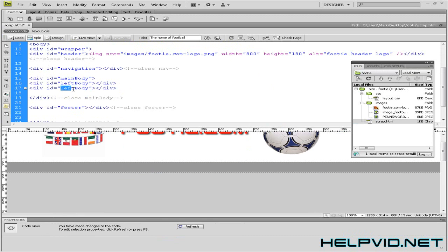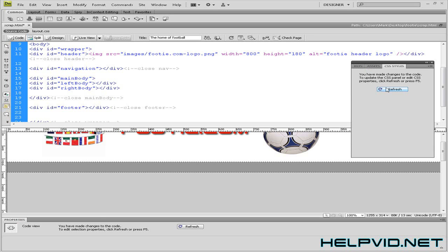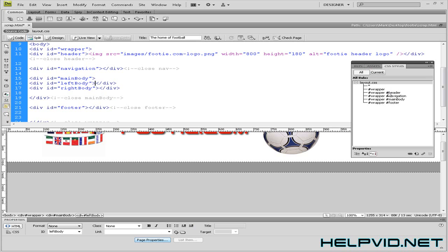And I'm going to change this one to right body. So I'm going to make sure my cursor is flashing inside the closing and opening div tags for my left body. I'm going to come to CSS. I'm going to refresh. Make sure I'm on layout.css here.